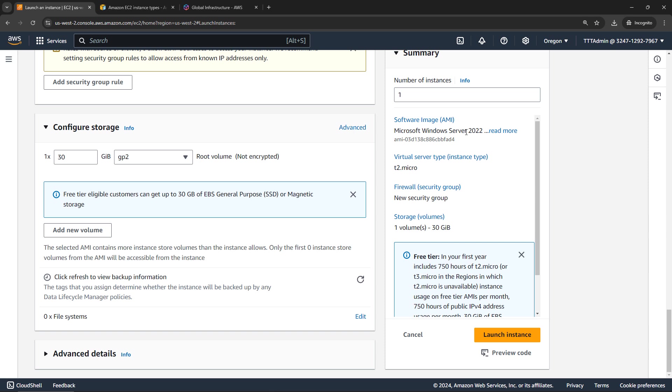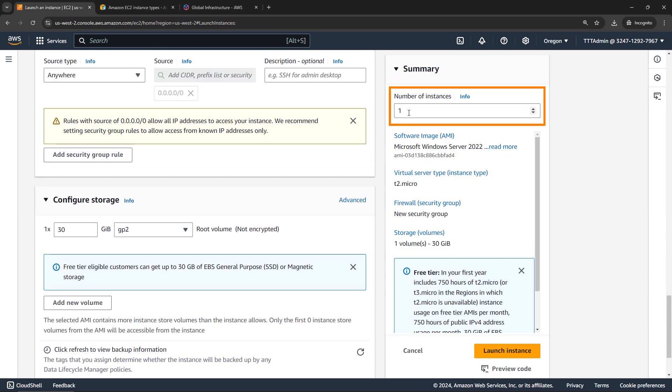And then over here, the number of instances. So you can create more than one instance at a time using this setup. So let's say you dialed everything in on the left, you like that, and you want to create 10 instances with those settings. You can do that. We are just going to create the one here though, and launch the instance.